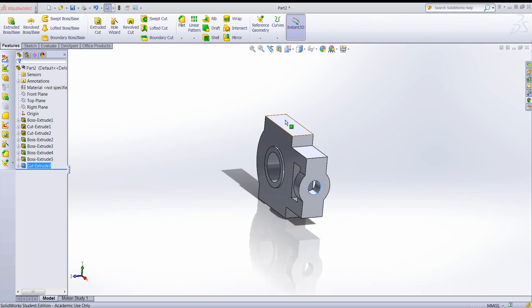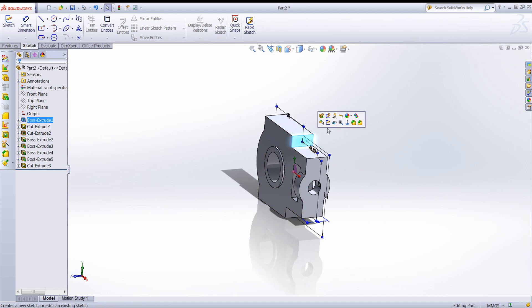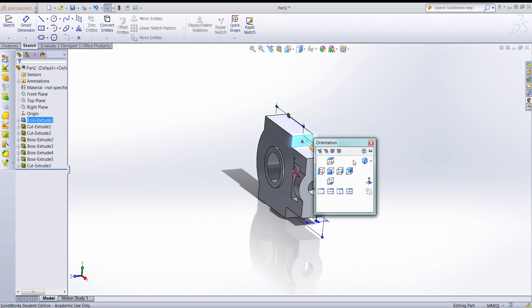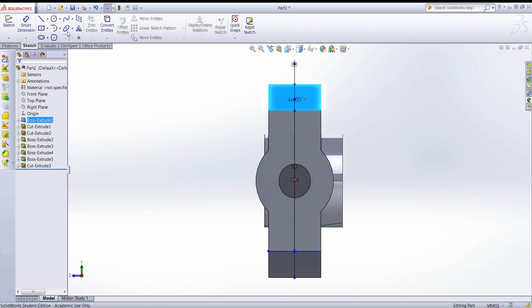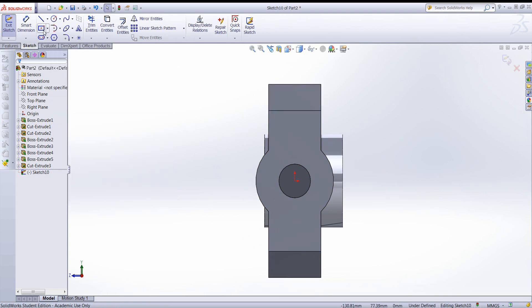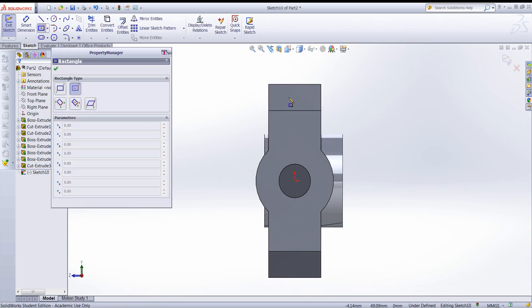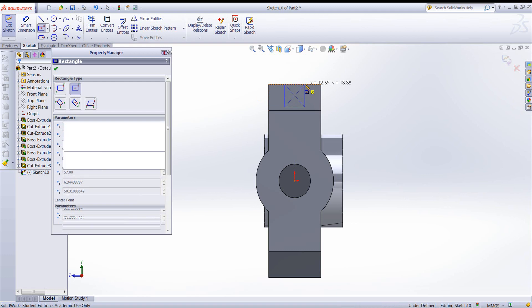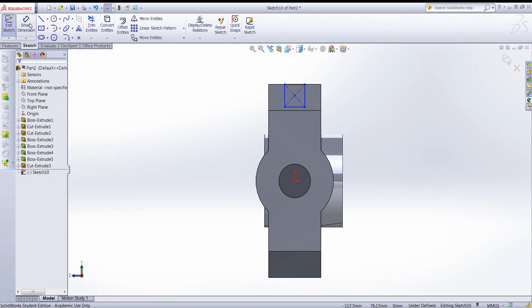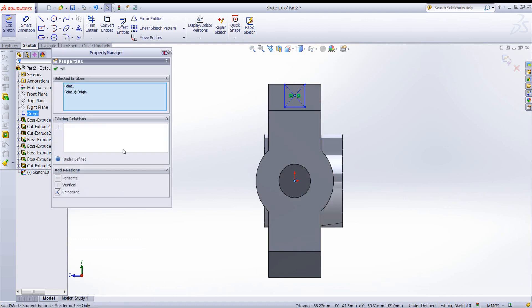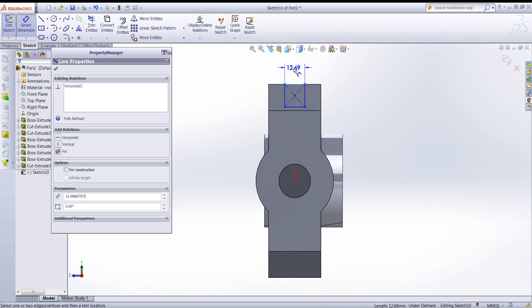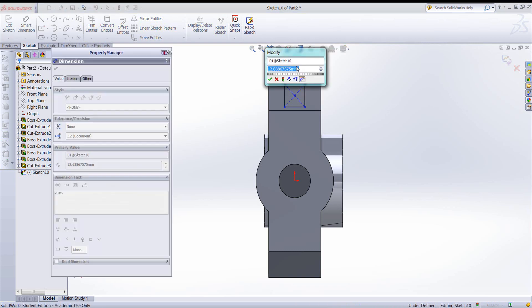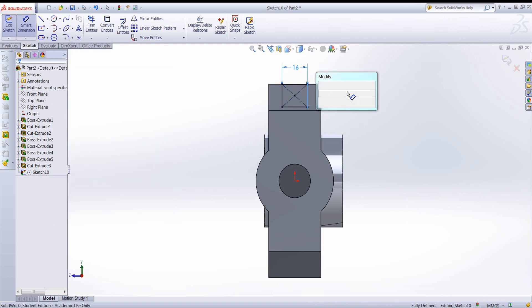So let's create the grooves in the top and bottom of the block. Again, I'll create a sketch. This time in that plane. And I'll space bar and go normal. And draw a rectangle. And this feature is symmetric about the vertical plane. So I will be sure and align the origin with that center point. Now let's dimension it. 16 in this direction.